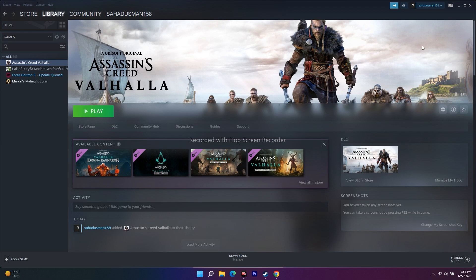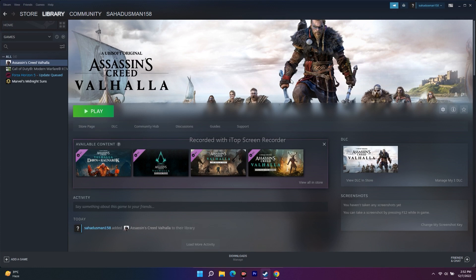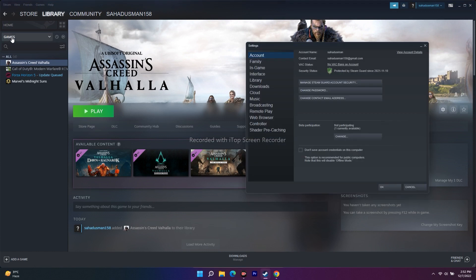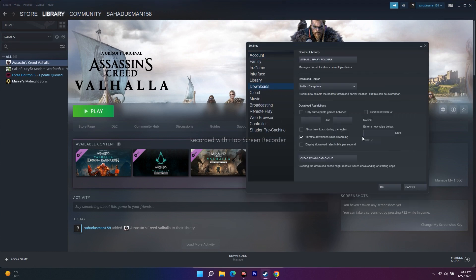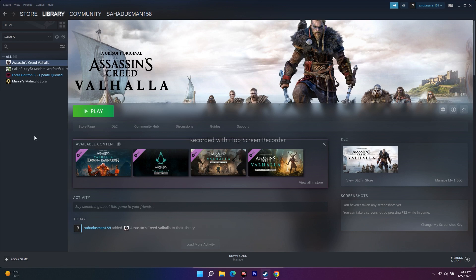The first fix is to clear the download cache in Steam. Go to Steam at the top, click on Steam, then go to Settings. From there, navigate to Downloads and you'll see an option called Clear Download Cache — click on it and confirm with OK. This is the easiest fix and has worked for many users.